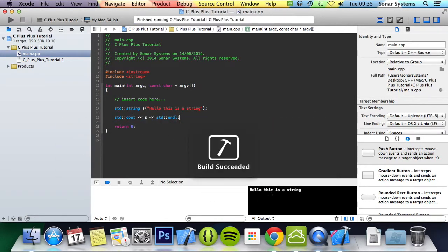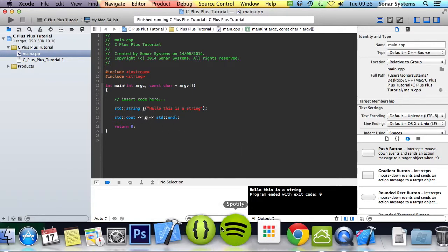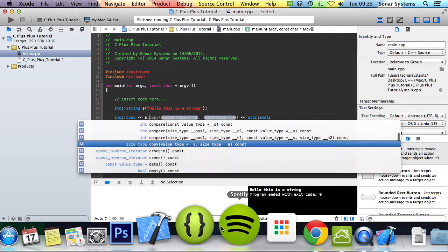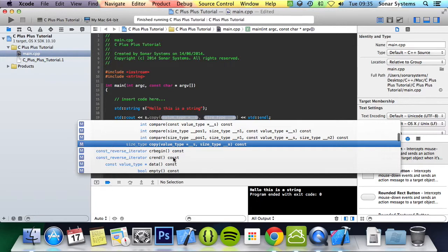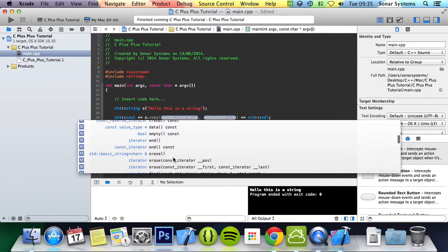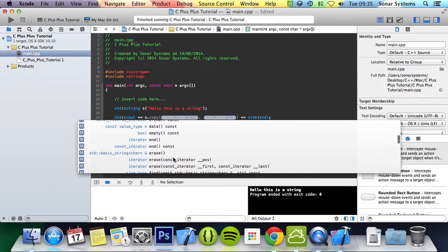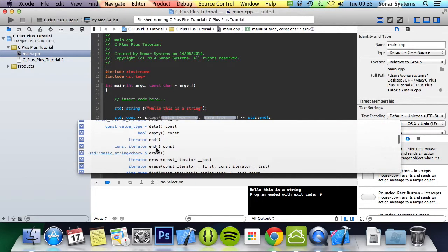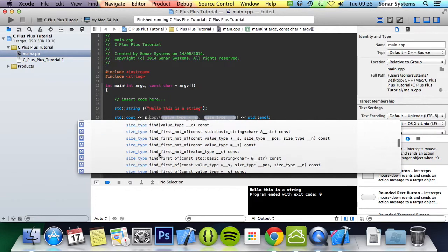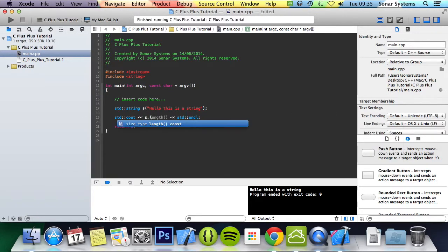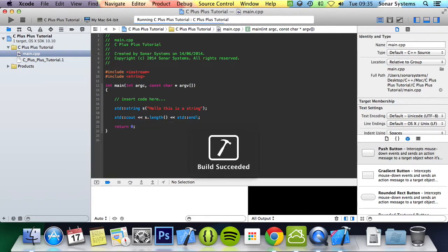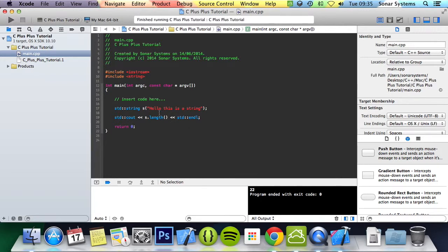Now run it and we have the string printed. But what we can also do, if we do s dot to access this object's methods, there's a bunch of methods that we can access. We can empty, erase stuff, but we're going to look at length. So if we do length, we run it and it says 22 characters. This also includes spaces.